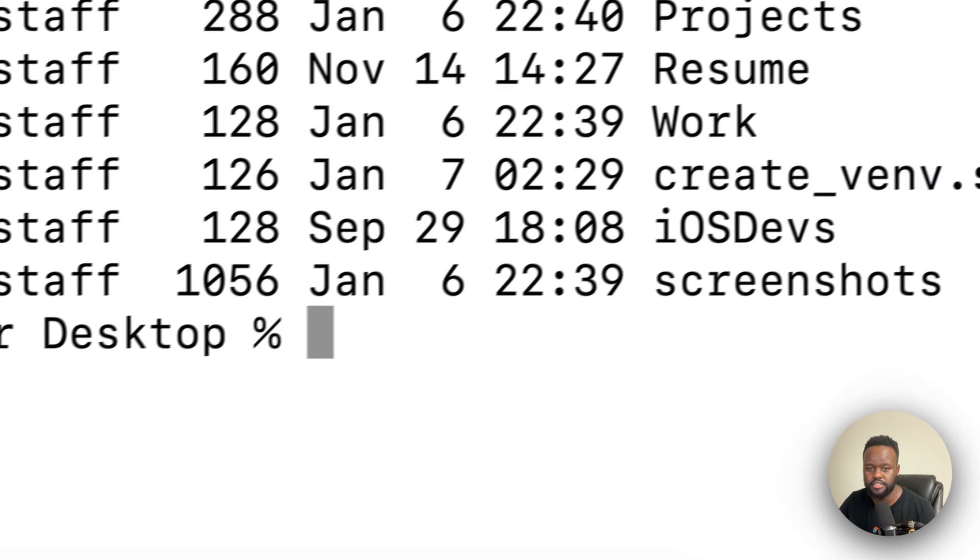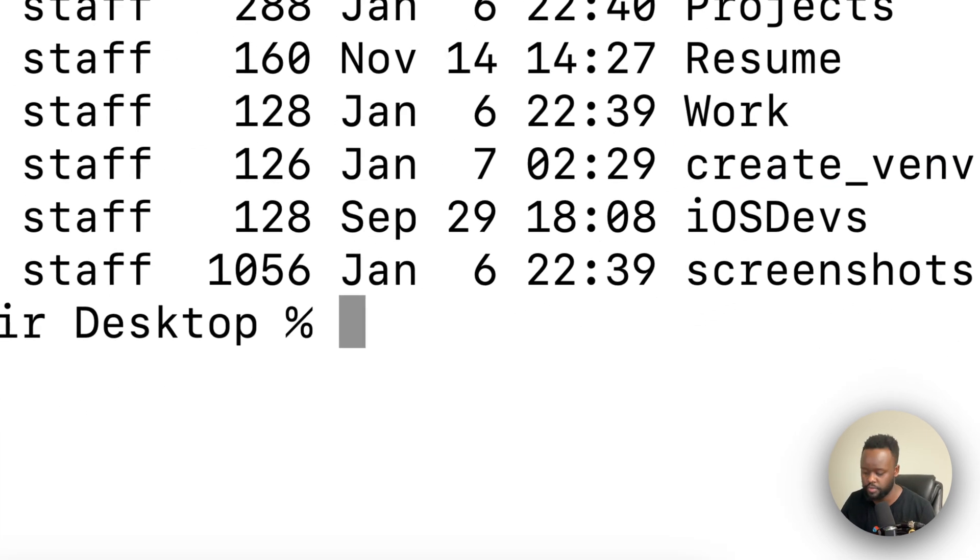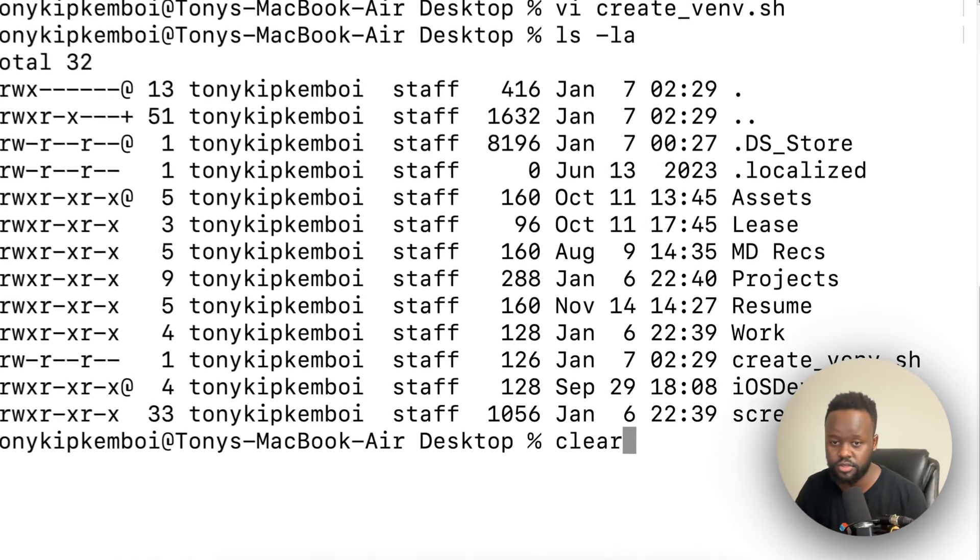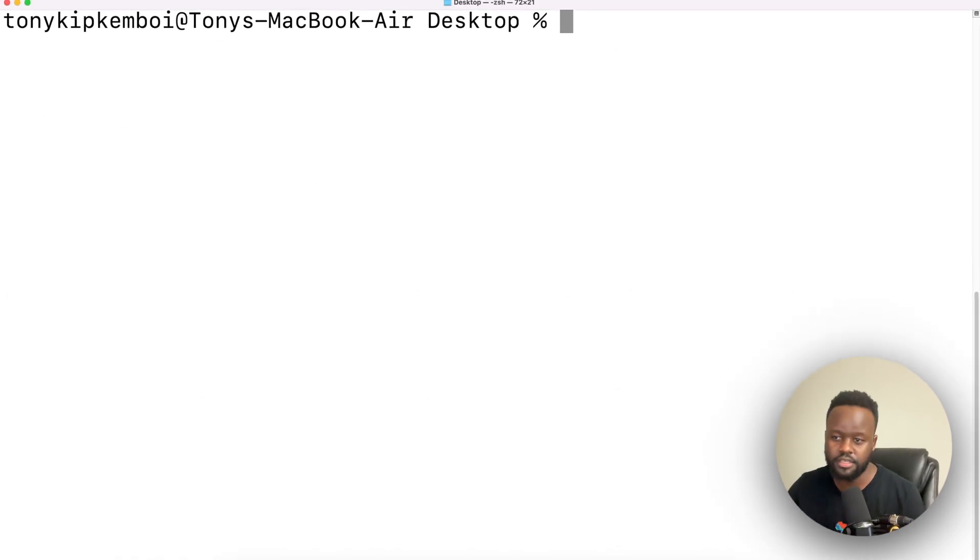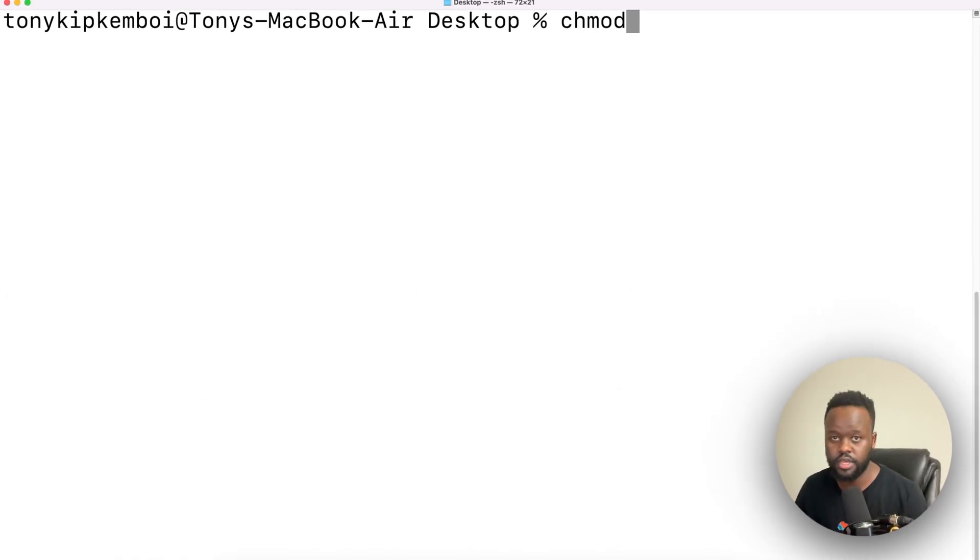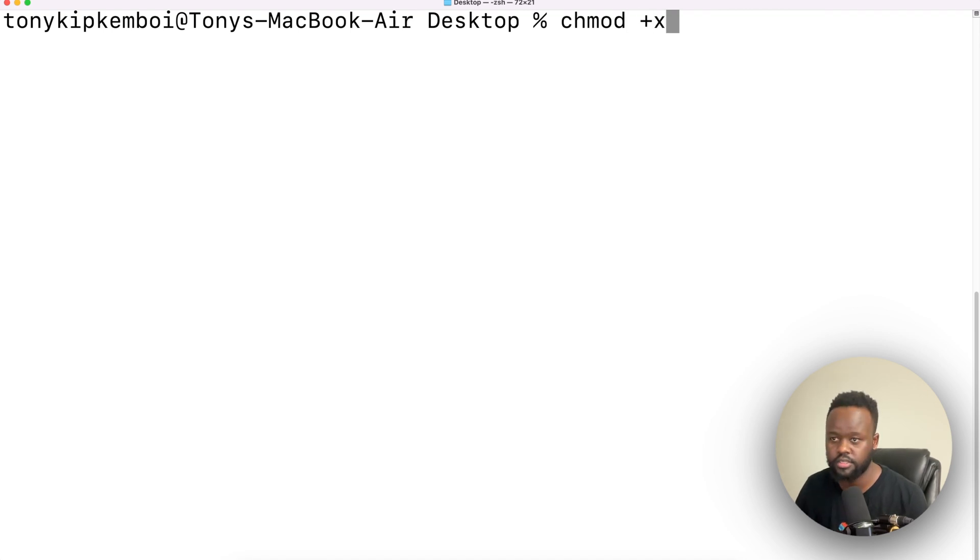The next thing we want to do is make this file executable. By making it executable, we'll be able to run it afterwards as a file. To do that, we're going to change the mod of the file and make it executable, and we just put the name of the file there.